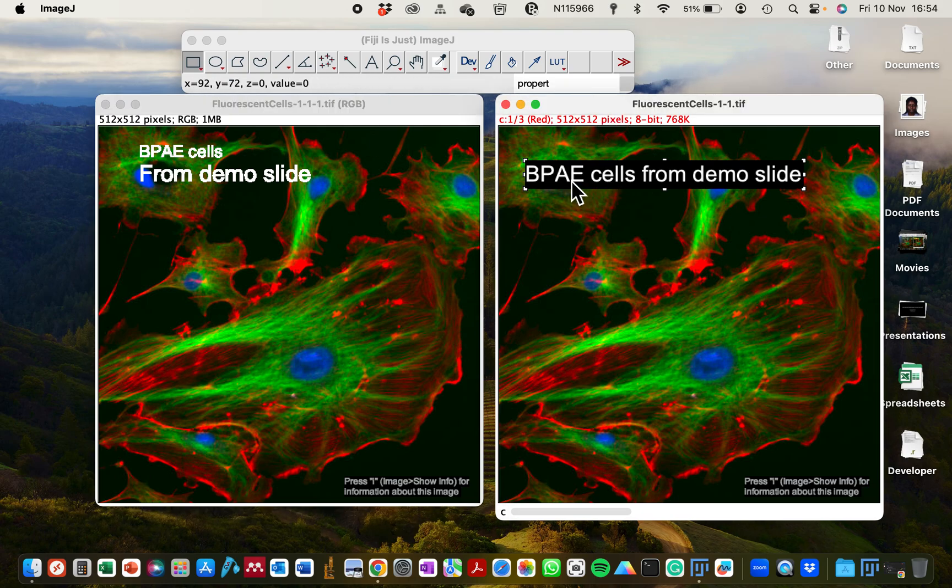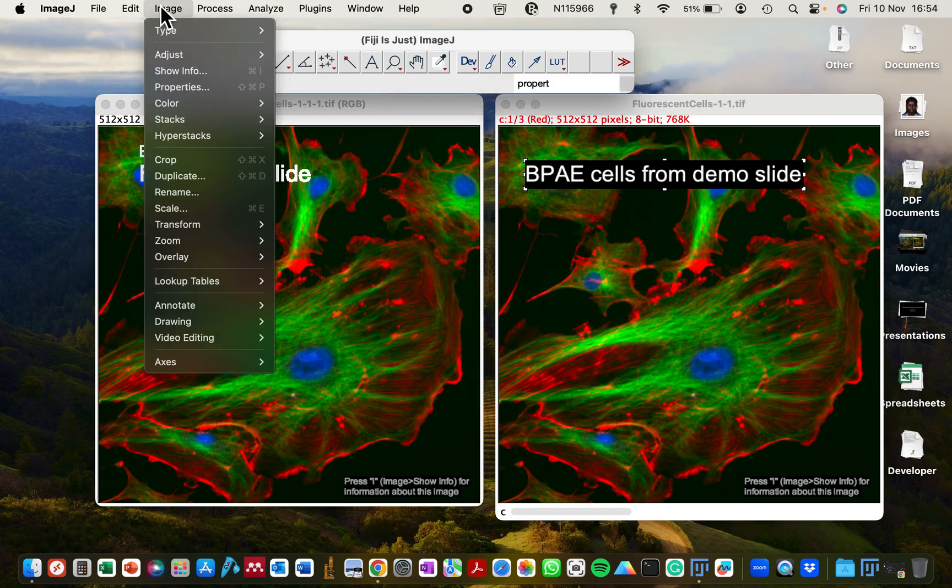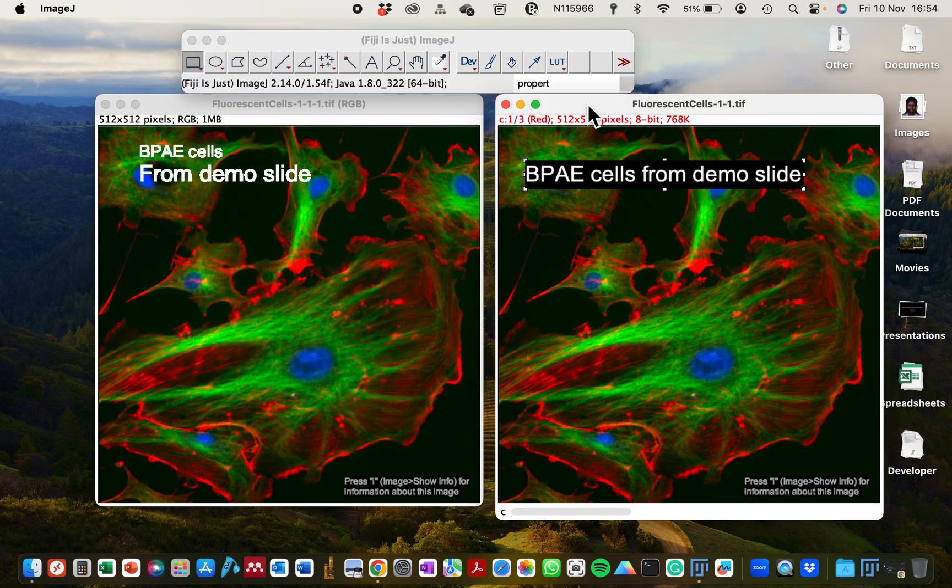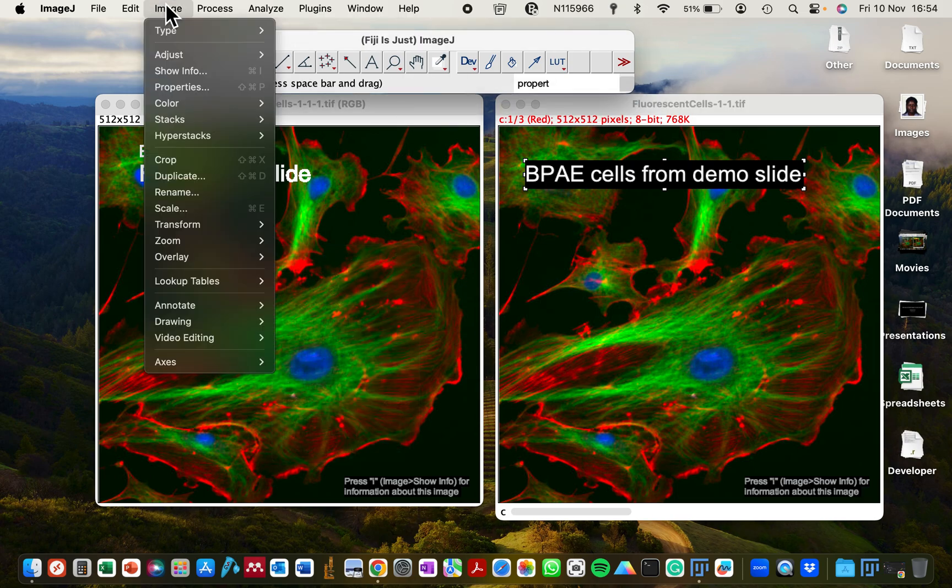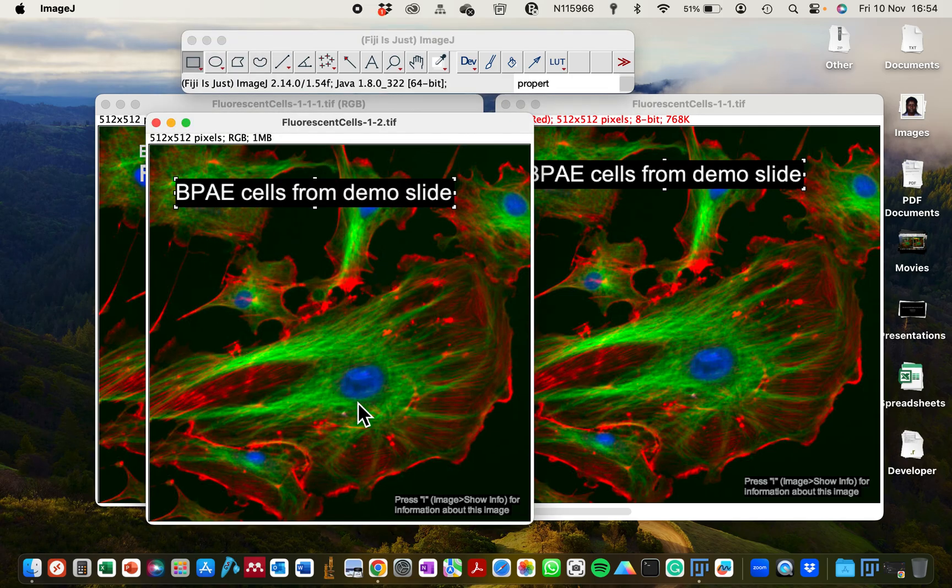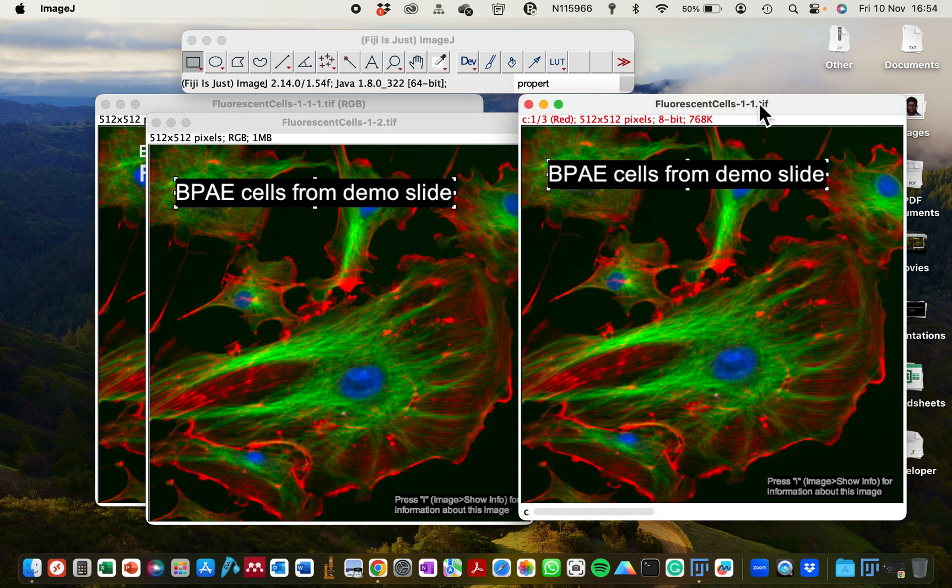So that is why I want to show you how to make sure this text stays on the microscope image. So what I'm going to do next is to go to Image, go to Overlay, and first let me ensure I'm working with this image. Go to Image, click on Overlay, and click on Flatten. This will generate a new image, and this new image now has our annotated text with the background on it.